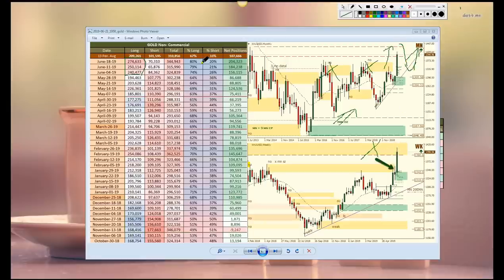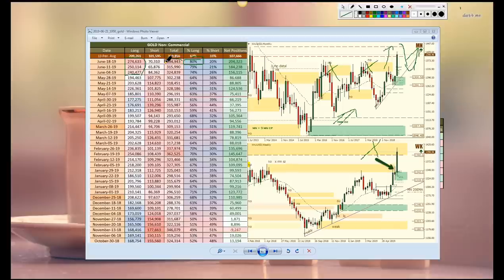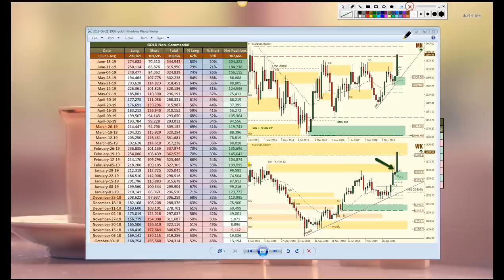Long exposure is at 80% but not very aggressive so there's still room for it to continue higher. Total size is becoming aggressive so again, profit taking is what is to be expected in the near future.